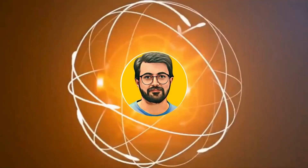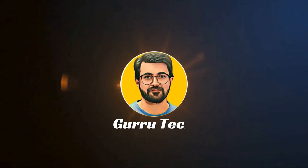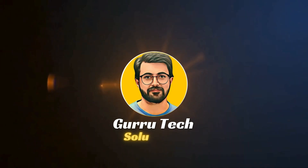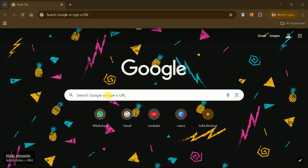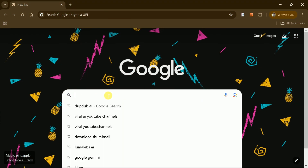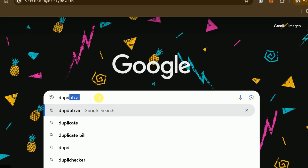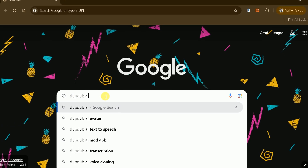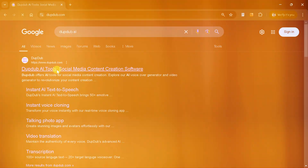This is Purveys Durrani and you are watching Guru Tech Solutions. Let's get started by opening your web browser and searching for DubDub AI. Click on the first link to access the official page.